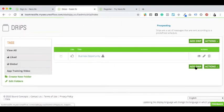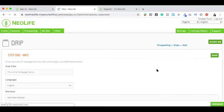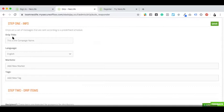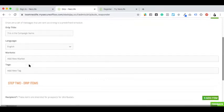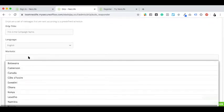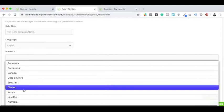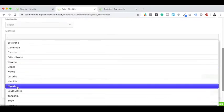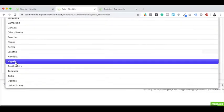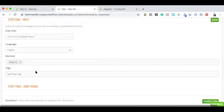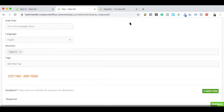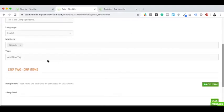Now if I add a drip, I need to give the drip campaign a name, the language, and the market. I'm in Nigeria now, so I will select Nigeria market. You can see different countries here.